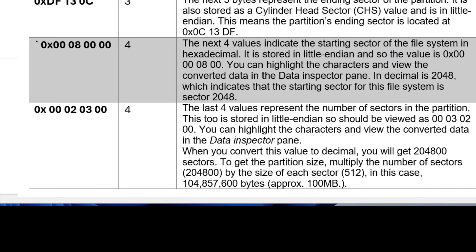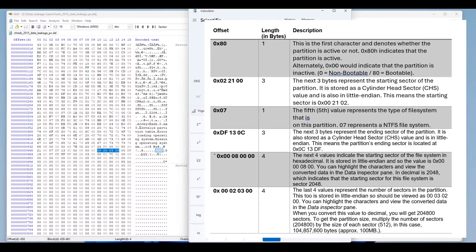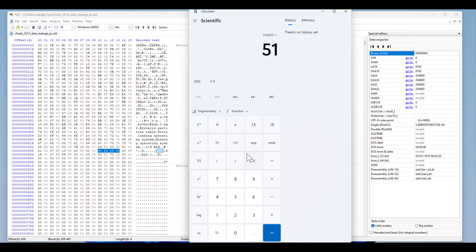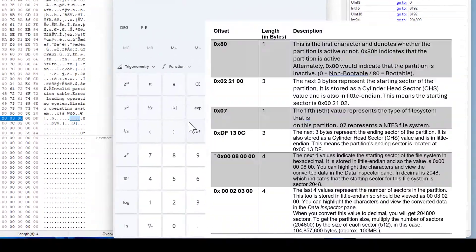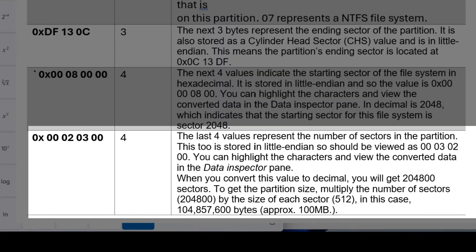The last four bytes are 00 20 03 00. Converting from little-endian to decimal gives us 204800 sectors. We know the sector size is 512, so: 204800 × 512 gives the size in bytes. Dividing by 1024 gives kilobytes, and dividing by 1024 again gives megabytes. That means this first partition is 100 megabytes in size.